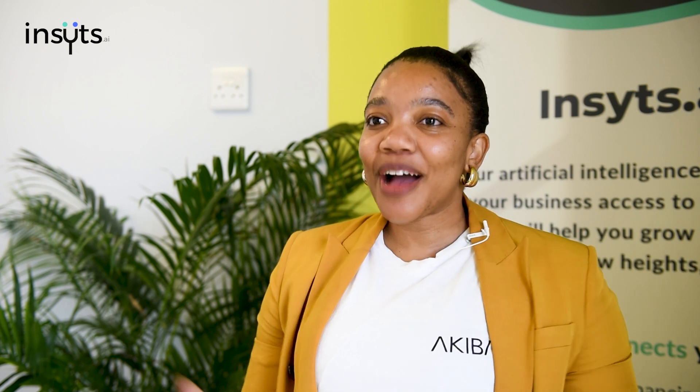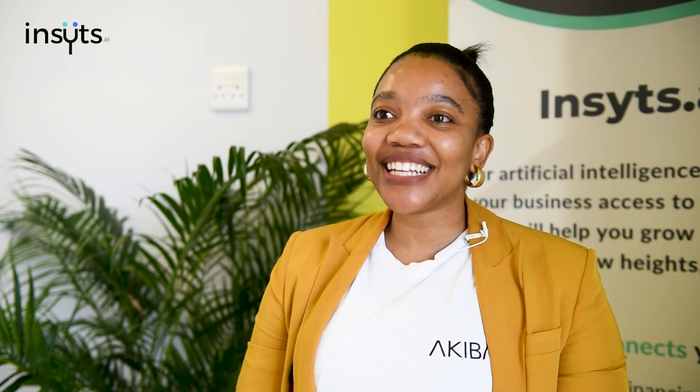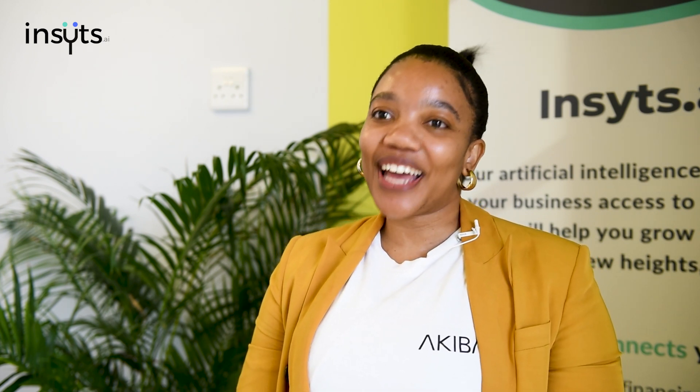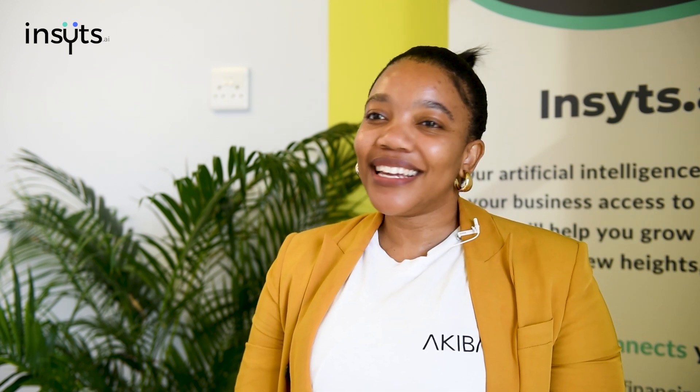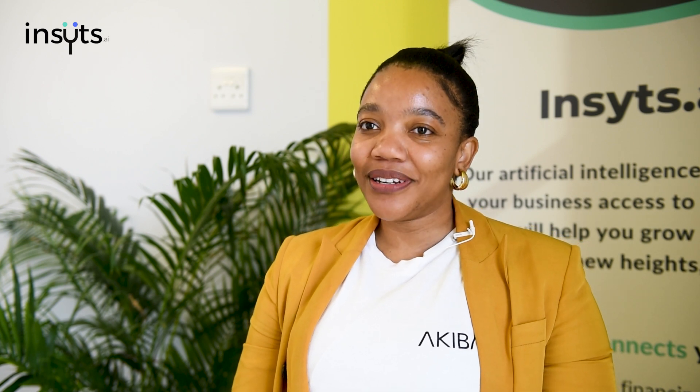In this video, I'm going to show you how to use the Insights.ai app and interact with the Financial Dashboard.